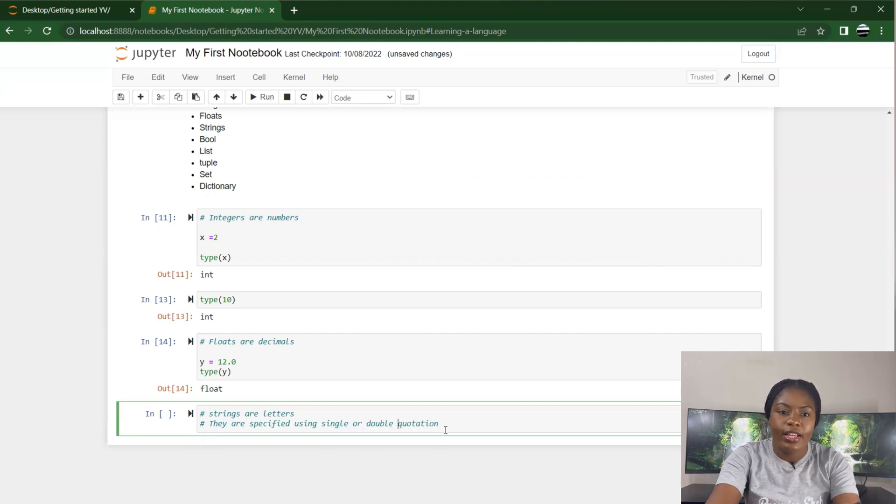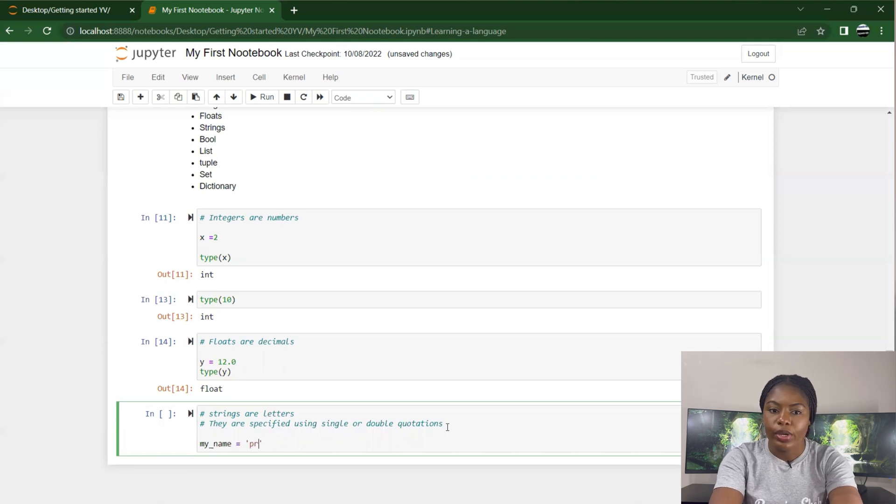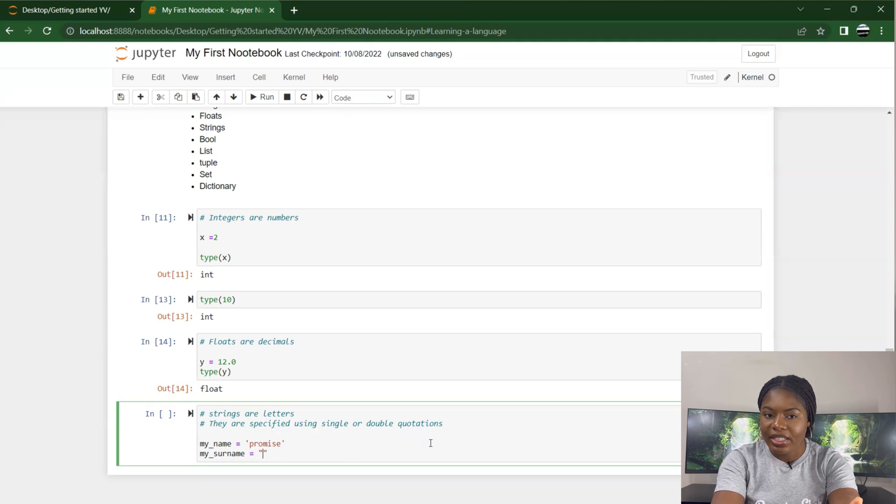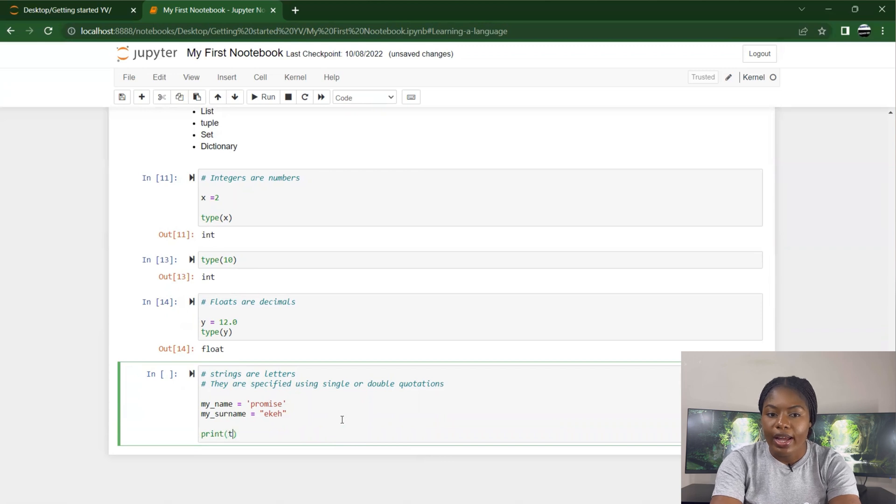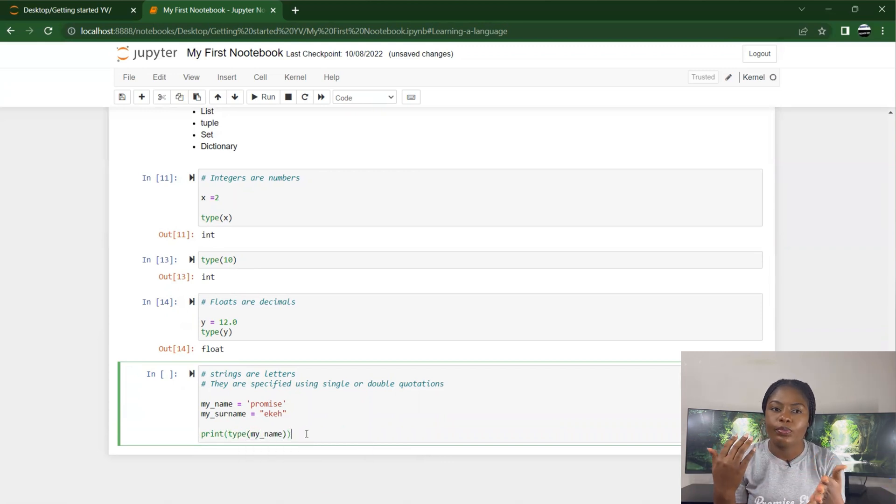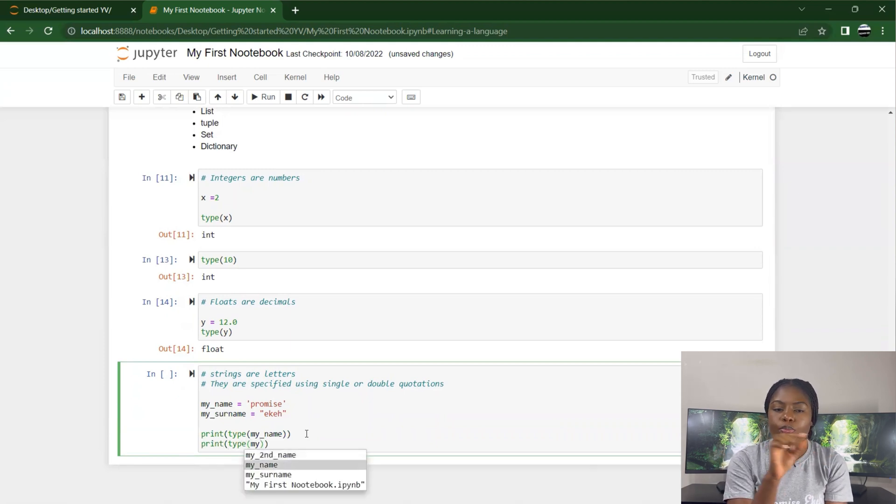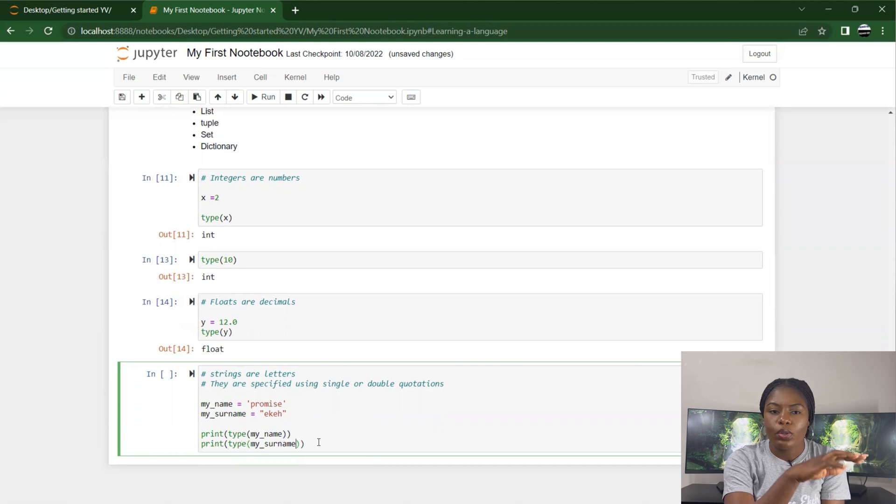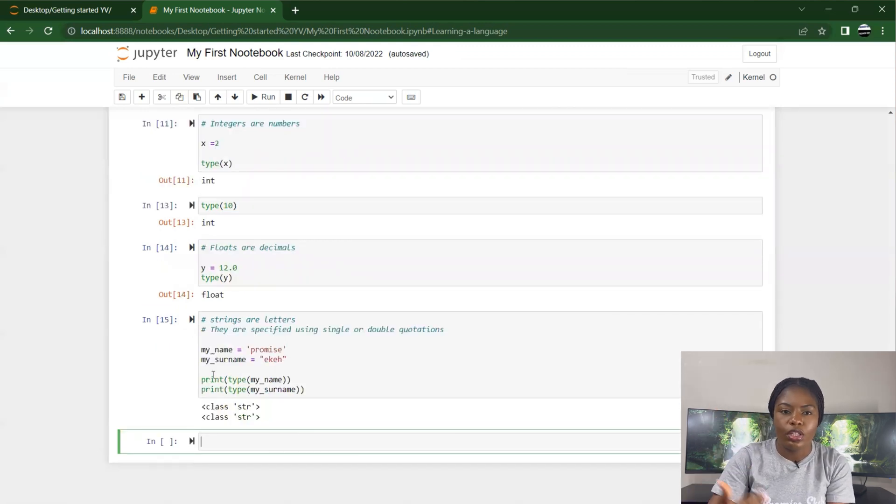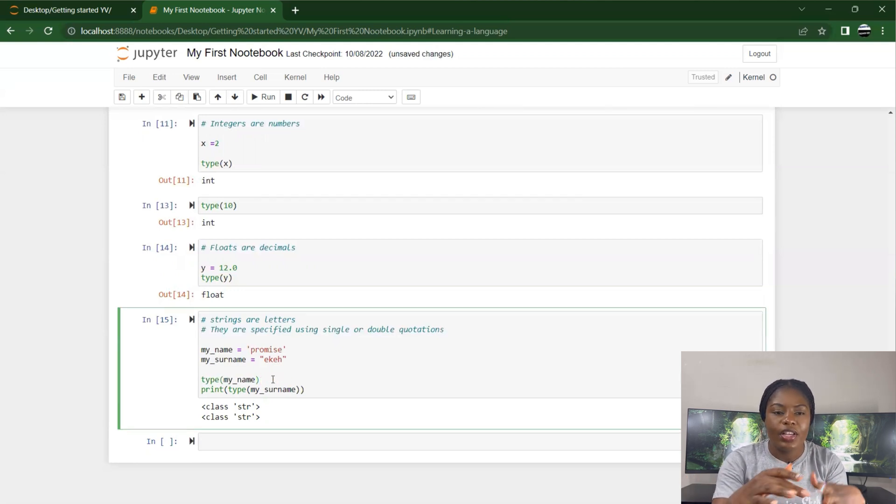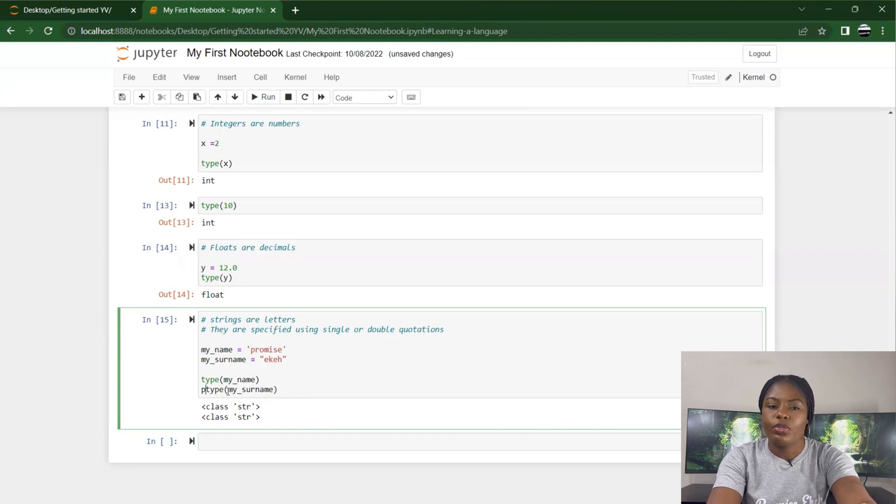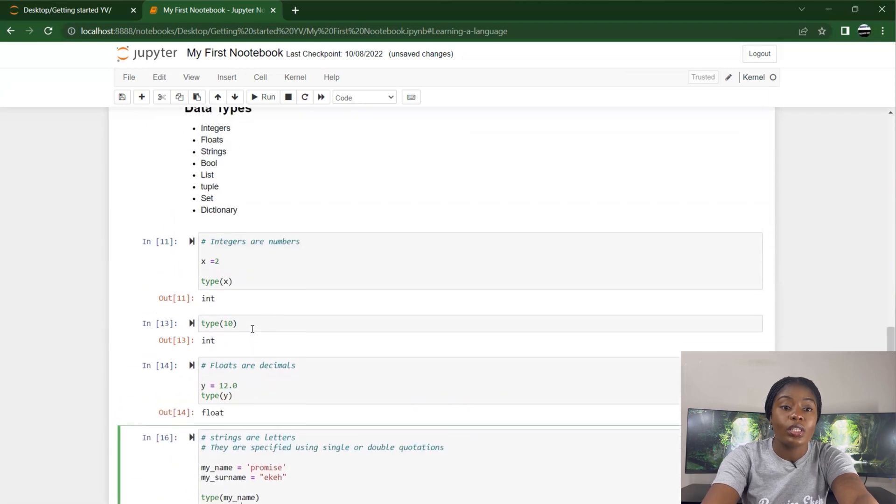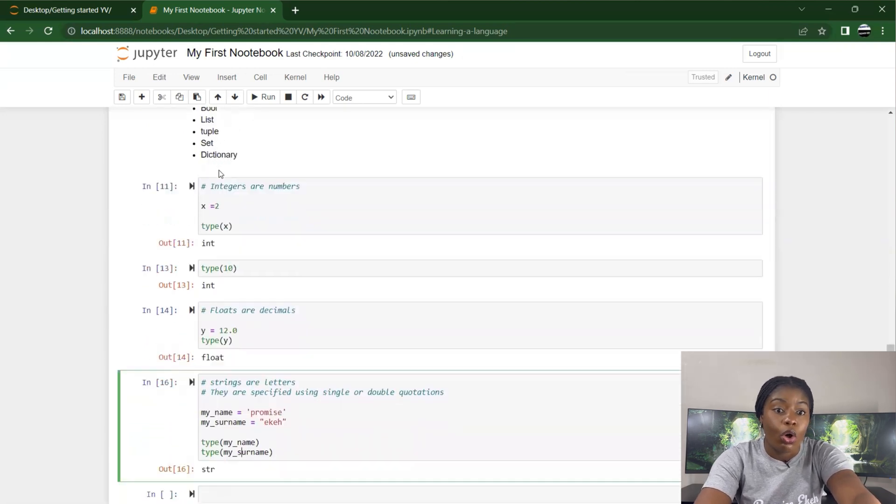Strings are letters. They are specified using single or double quotes - you can use either single or double quotation. I can write name equals 'Promise', surname equals "Eke". You notice that in both of them I use different quotes - one uses single, one uses double. By the time I print type(name) and type(surname)... you notice that when I want to print multiple things I use 'print' before putting the type. With Jupyter Notebook, it just runs only the last one if I don't put print. It prints out only one thing, but if I put print it prints out both things. Without print, it just calls only the last one. Both of them are strings anyway.